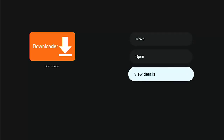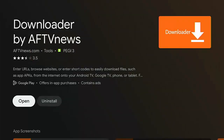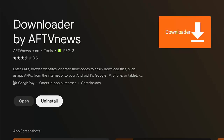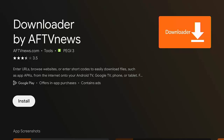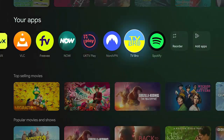Once you see the menu, let go of the middle button, go down to 'View Details', press the middle button once. You'll see two options: open the app or uninstall it. Go across to the right, highlight 'Uninstall', press the middle button, then confirm by pressing the middle button again. After uninstalling, the 'Open' and 'Uninstall' options disappear and are replaced by 'Install'.